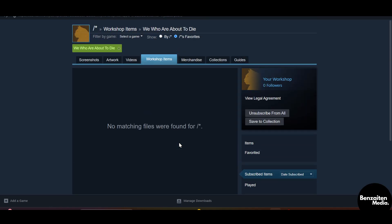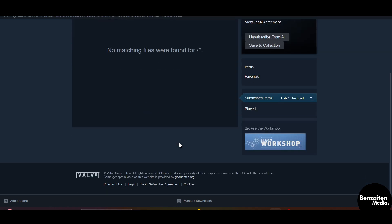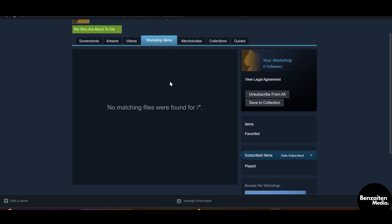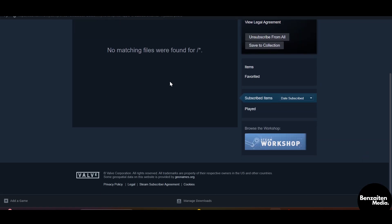And this is how you can find your game and subscribe to the Workshop mod that you like, and then you can view it in the Subscribed Items on Steam without any Steam CMD. So that was all for this video everyone. Thank you for watching.